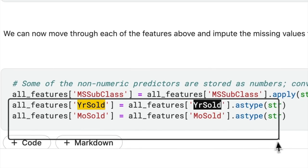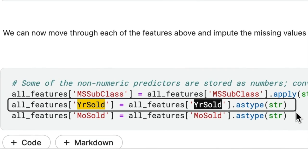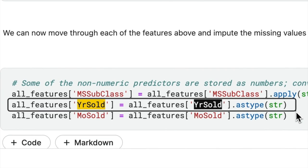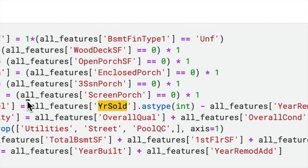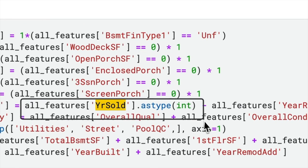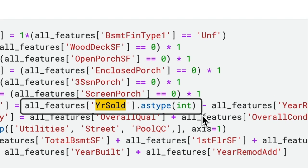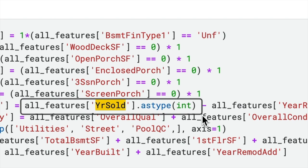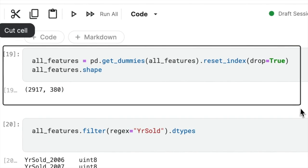Subsequently, the code converts the year-sold column to a string. Then, the year-sold column is temporarily transformed to an integer. Finally, with one-hot encoding,